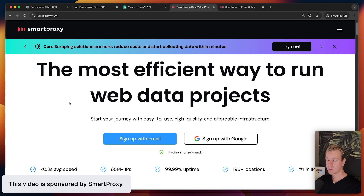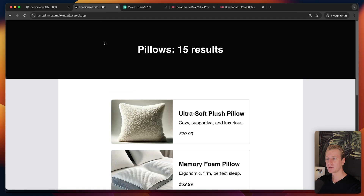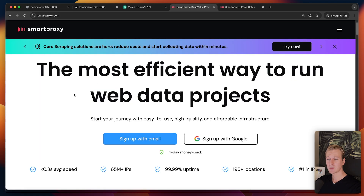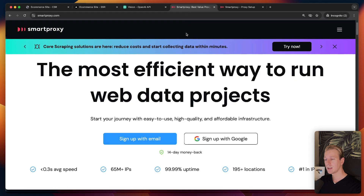If you want a modern web scraping setup you're going to need a proxy. Today's sponsor is SmartProxy. The reason we want one is that websites know what scrapers are doing — they can detect and block you. So I want a middleman: I send a request to SmartProxy and SmartProxy in turn sends the request to the target website and returns the result.